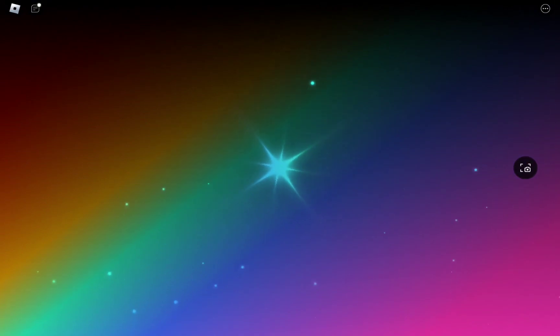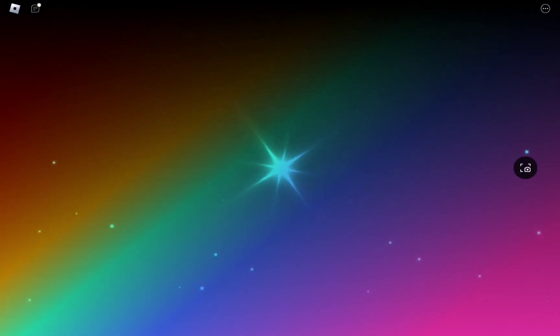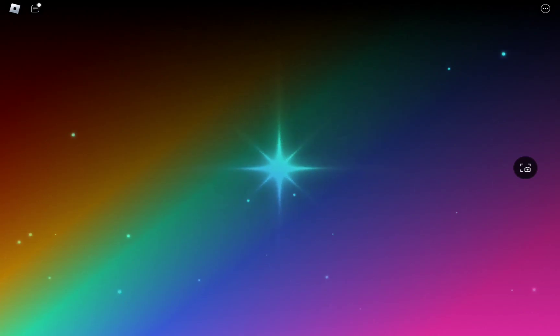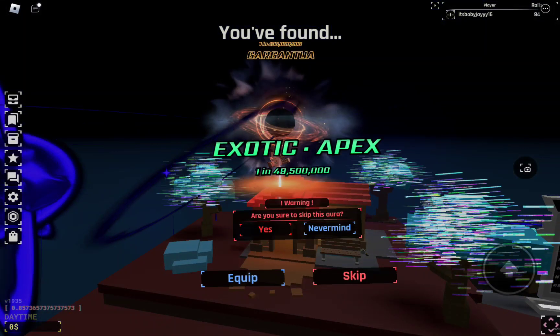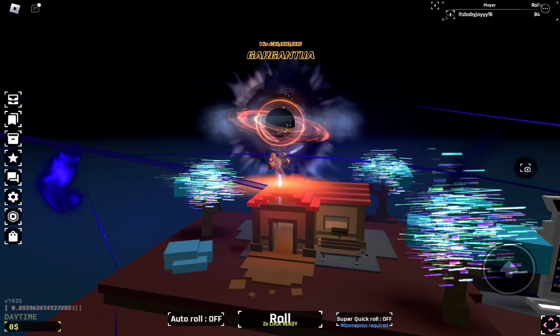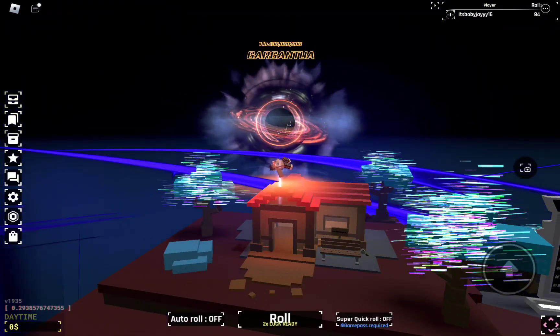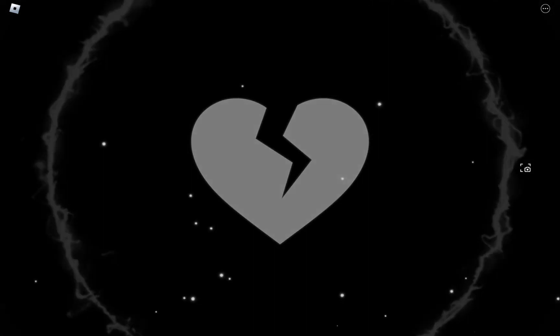I don't want a Exotic Apex, I'm sorry for you that you love, well some people love this aura. I don't like it but if I got it I would be insanely happy. Oh what, no way no way!